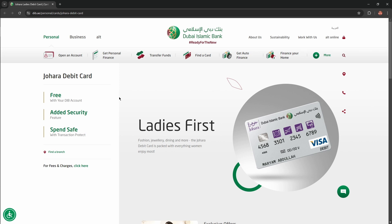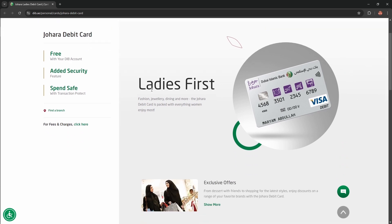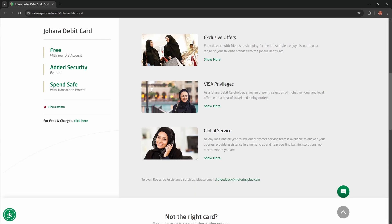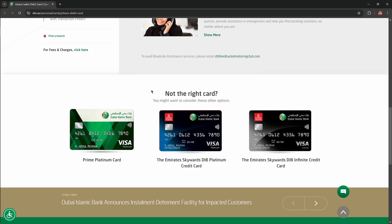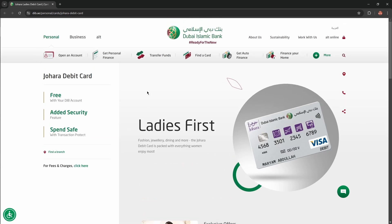Hello everybody! And in today's video I'm gonna introduce to you Johara debit card. I'll describe your benefits, advantages or disadvantages of this card and you won't skip any important information. So let's get started.